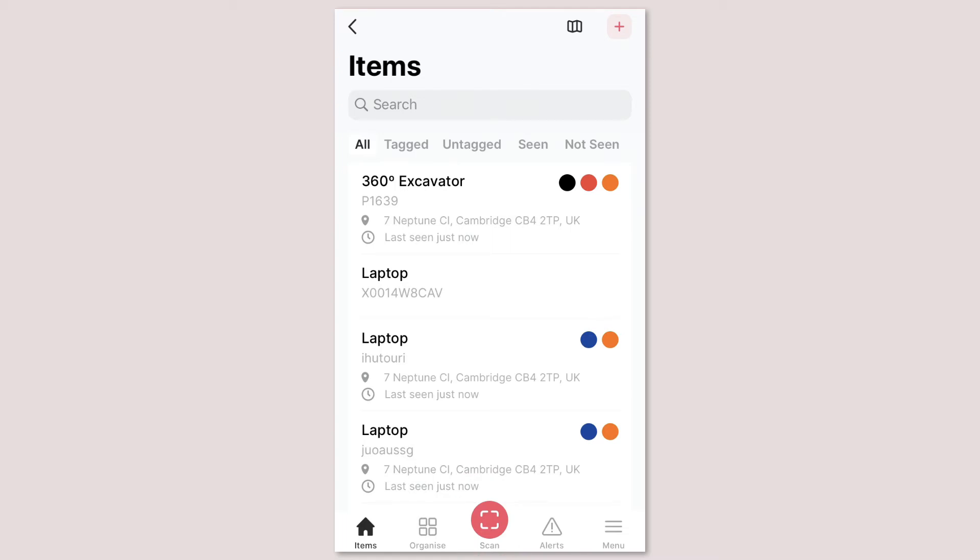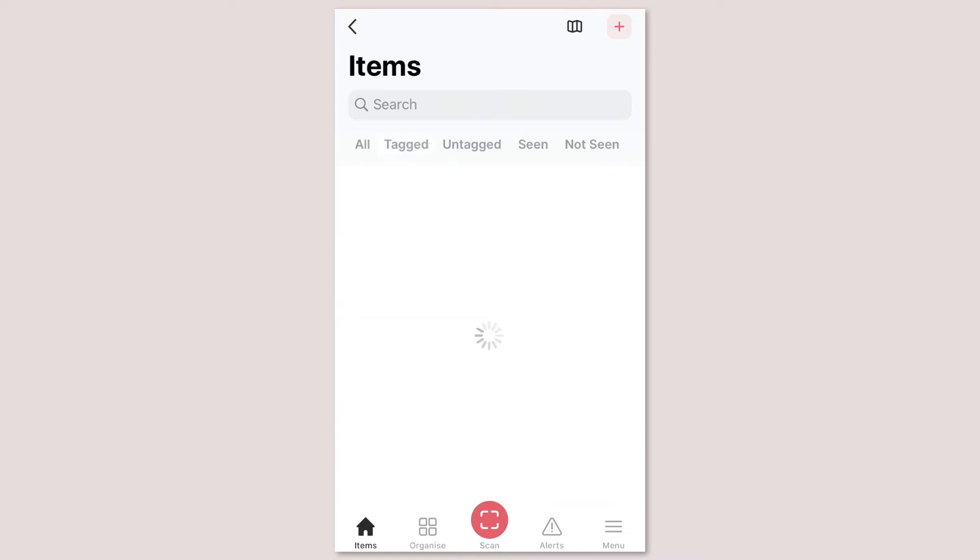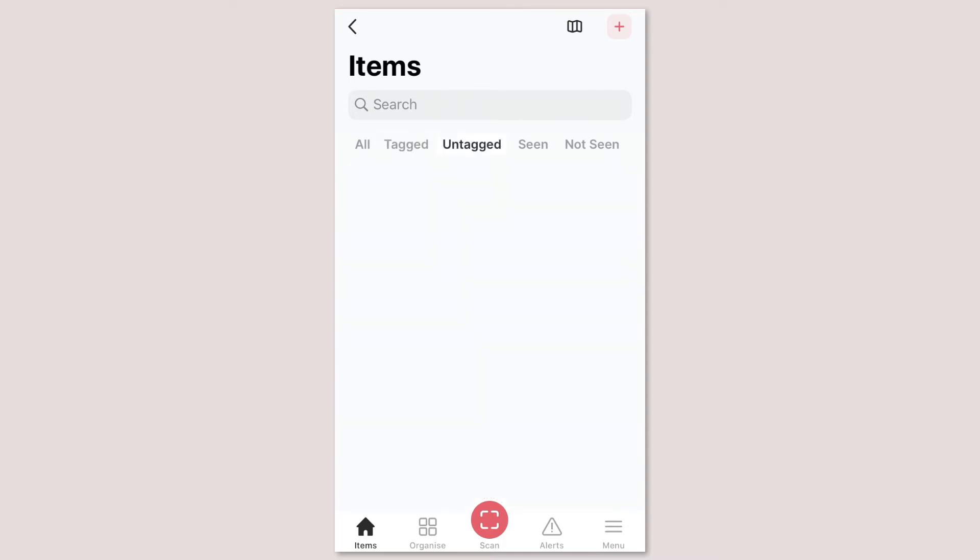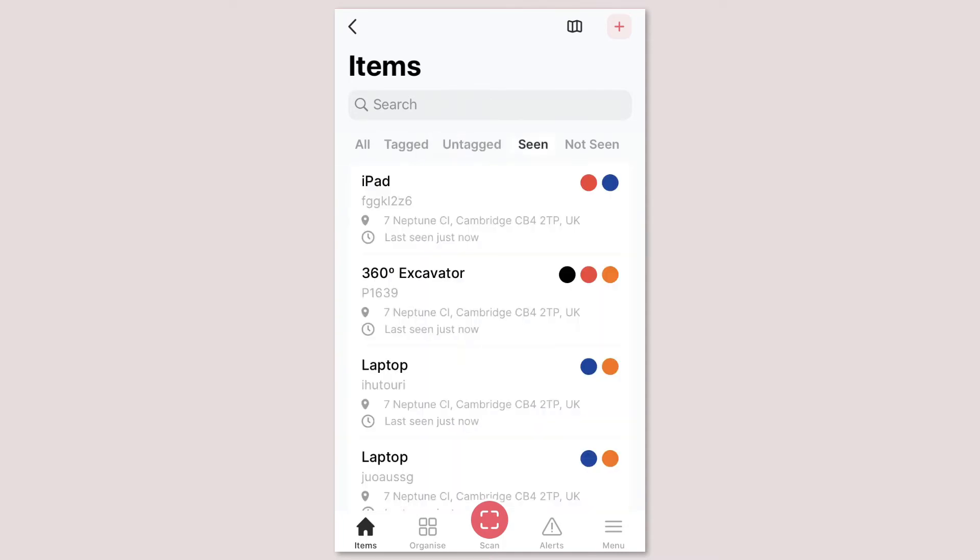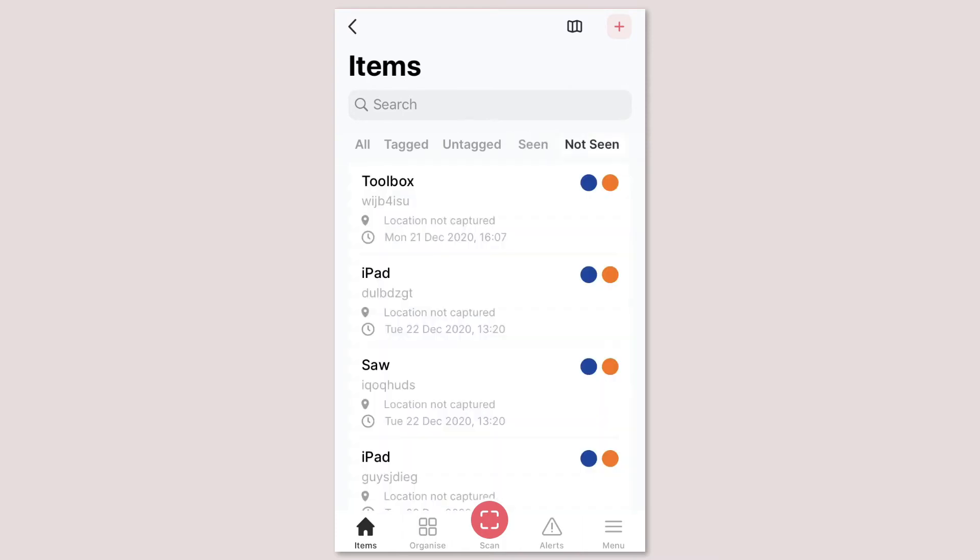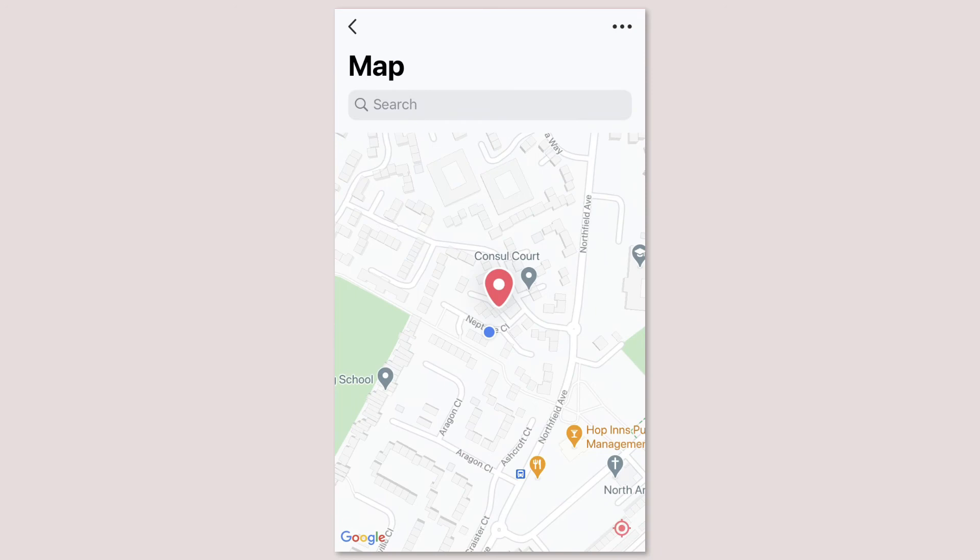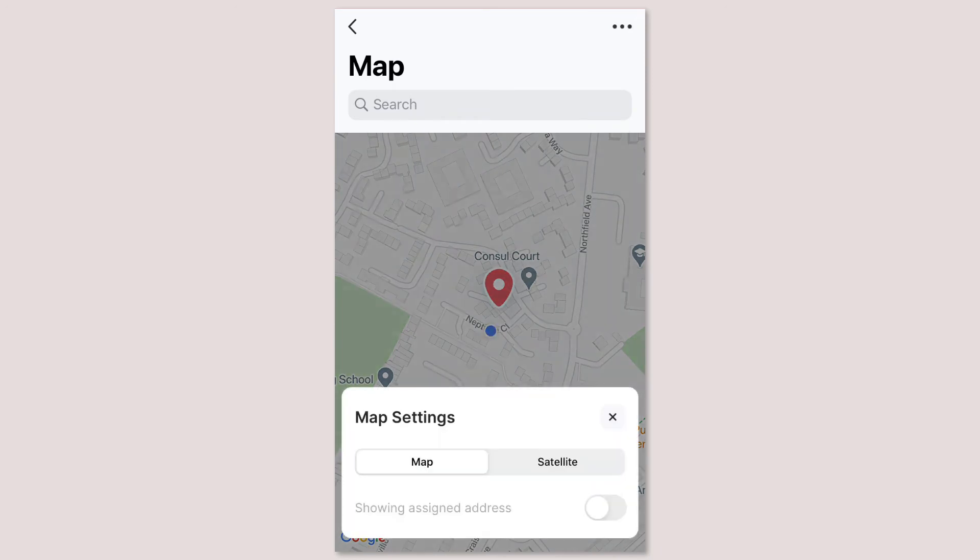From here you can also tap to view just your tagged assets, untagged assets, assets you've seen that day and assets you haven't. In the top right of the screen you can tap the map button to see where all your assets are on a map. You can choose here whether you see the assigned address of your assets or their last seen address instead.